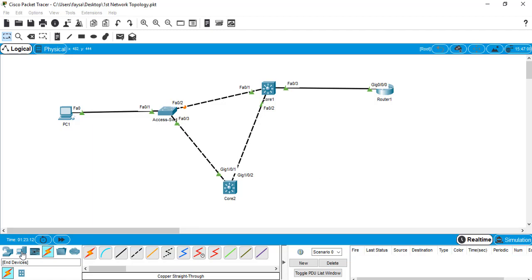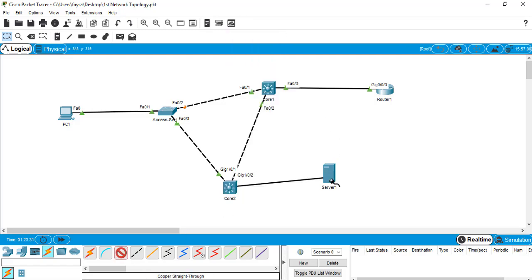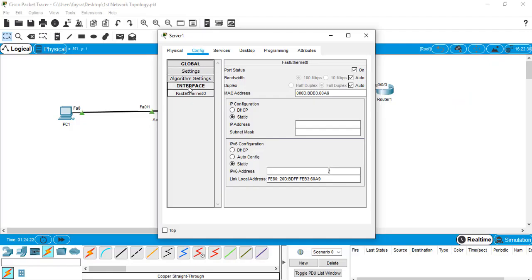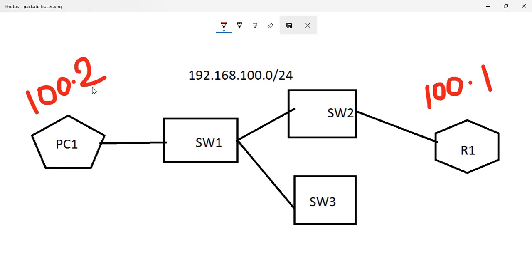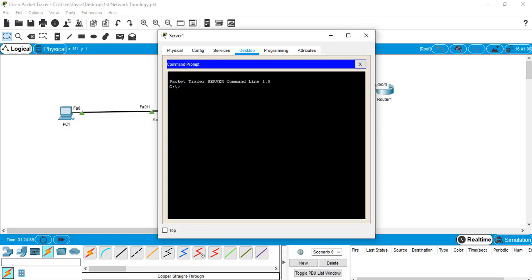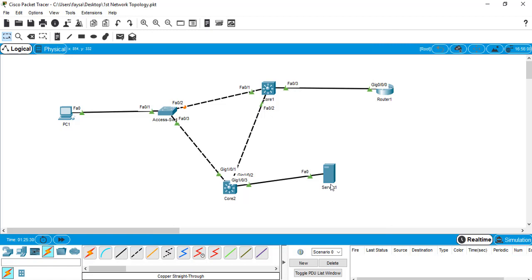I select End Devices, choose the Server, and place it in the topology. Then I go to cabling and use a straight-through cable to connect the switch to the server. We already have a 100.1 device and a 100.2 device, so the new server will get IP 192.168.100.3. In the Config tab under FastEthernet, I assign the IP 192.168.100.3 with subnet 255.255.255.0. Using 'ipconfig' in the command line confirms the IP is set to 100.3. Pinging PC1 at 192.168.100.2 confirms the connection is established.